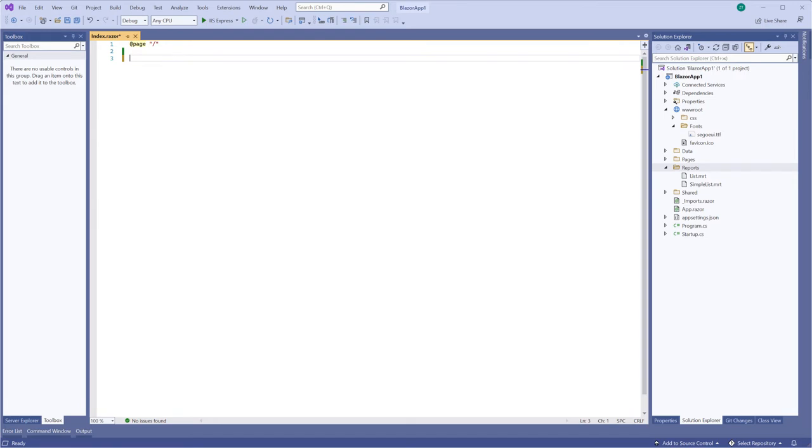Hello, dear subscribers and guests of this channel. My name is Rodion. Today I'm going to show you how to print and export a report from code without visual components.